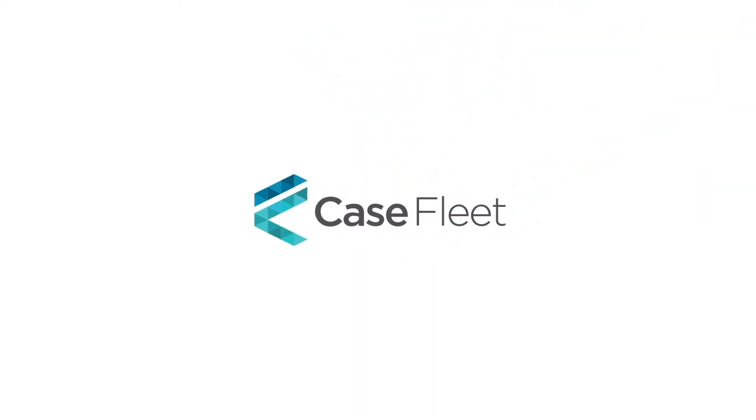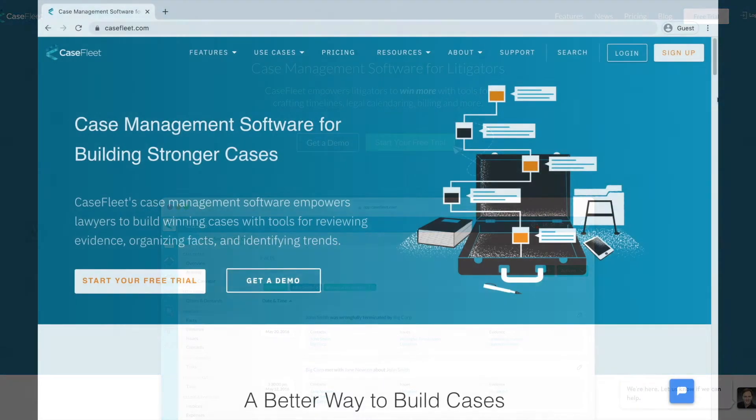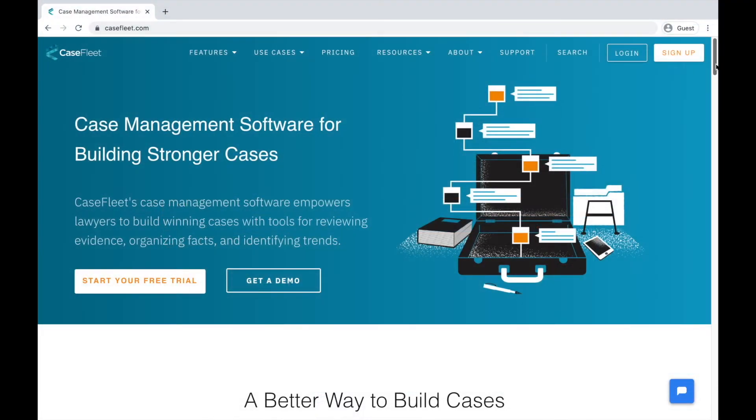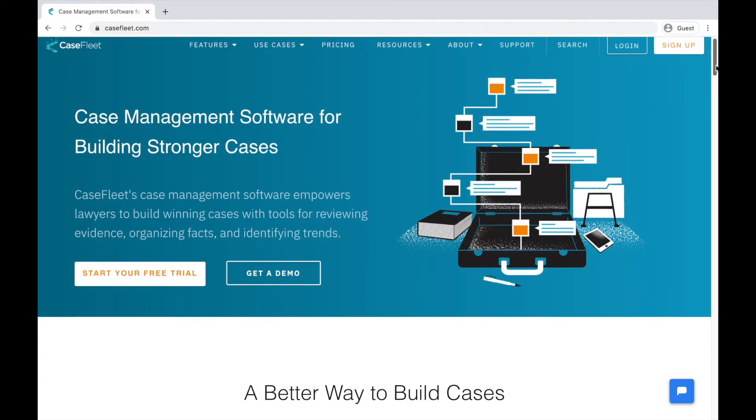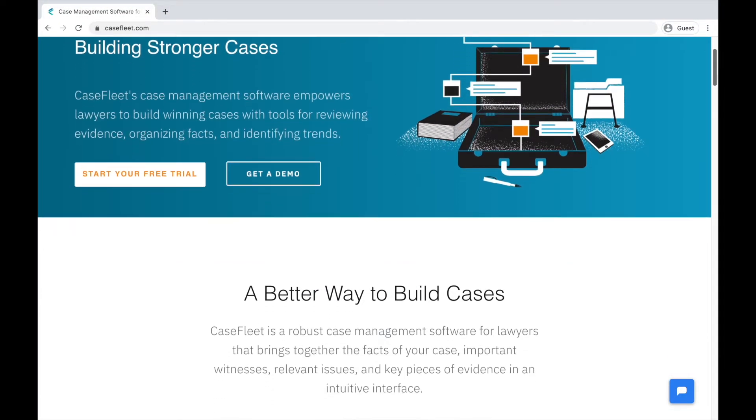Hi, this is Meg with CaseFleet. This tutorial covers how CaseFleet can help you organize your next book, screenplay, podcast, investigation, or article.